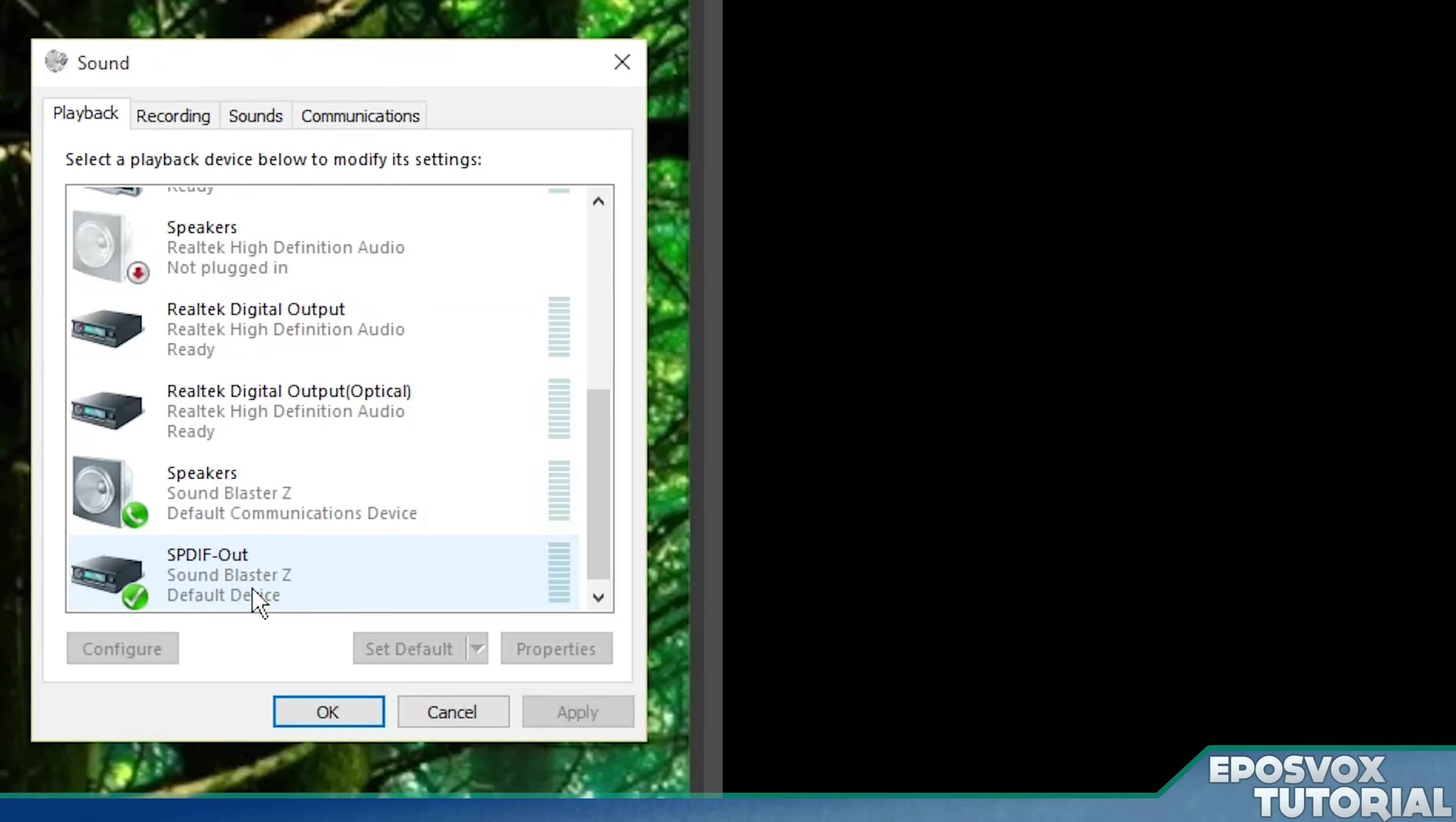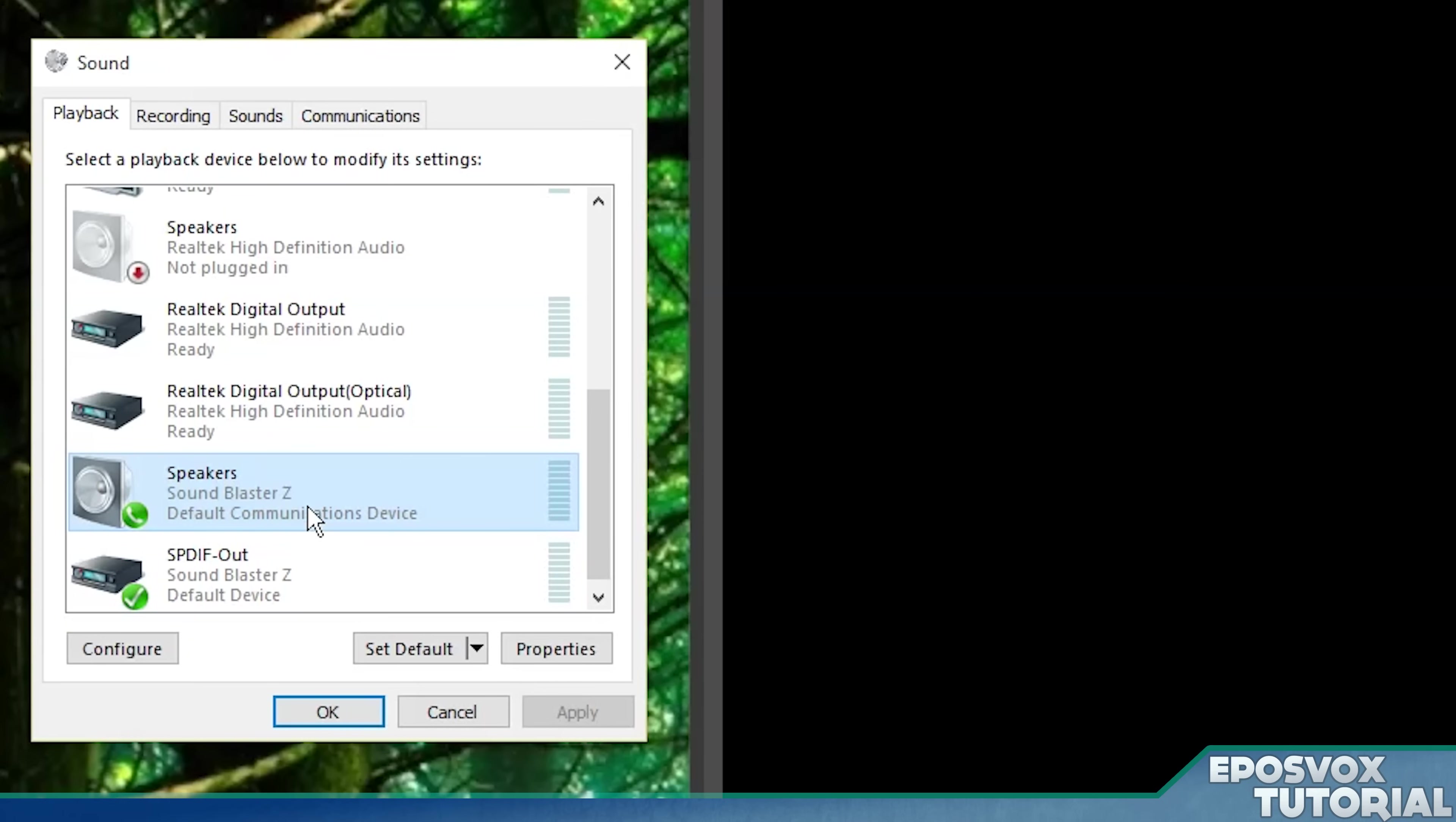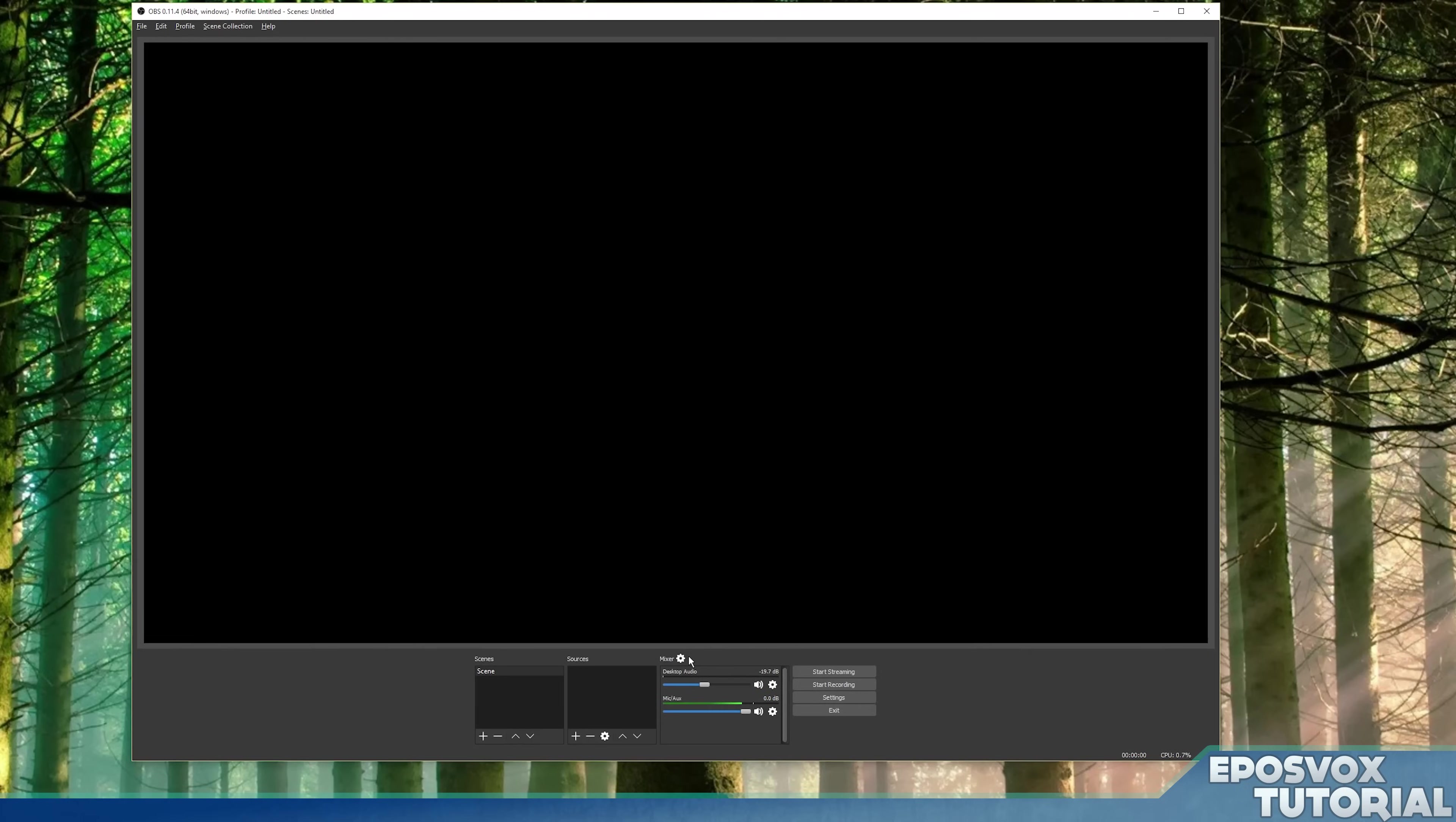Something you want to look out for is in Windows your default communication device. With Skype or TeamSpeak or programs like that, it may be putting your chat out via your default communications device. If you want OBS to pick up these devices, you need to make sure that this is set to the same device and identify this in OBS. So let's check out our audio settings here in OBS.